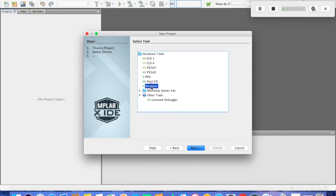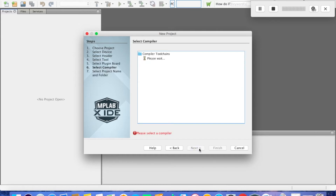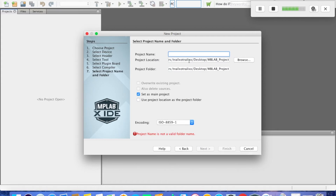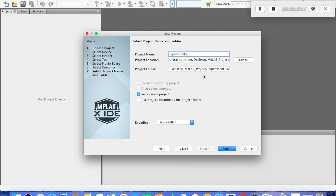We click on simulator for the hardware tools because we are going to simulate the program. We select the MPASM compiler. The project name is called Experiment 1, then click finish.